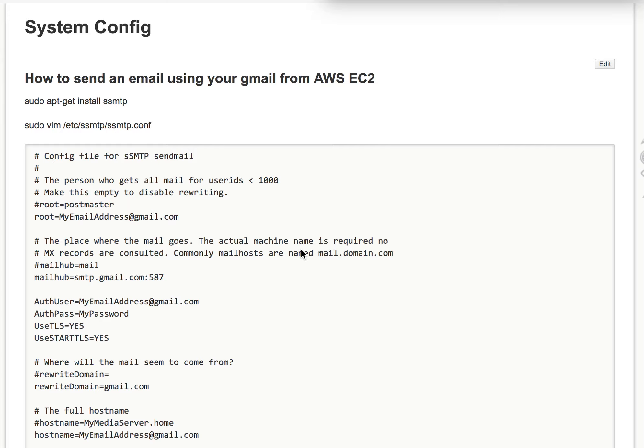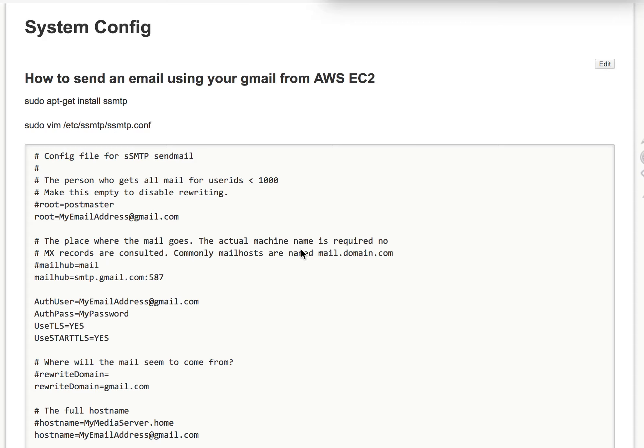Hi, this is Mike again. Today I'm going to show you how to send a Gmail using your Gmail from AWS EC2 on Ubuntu server.